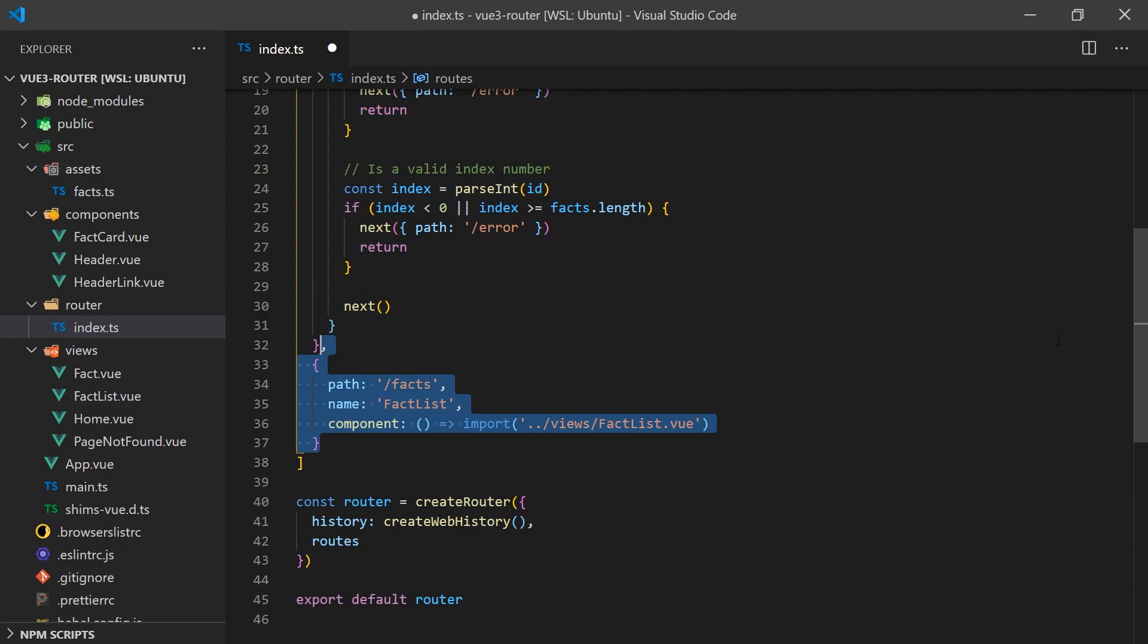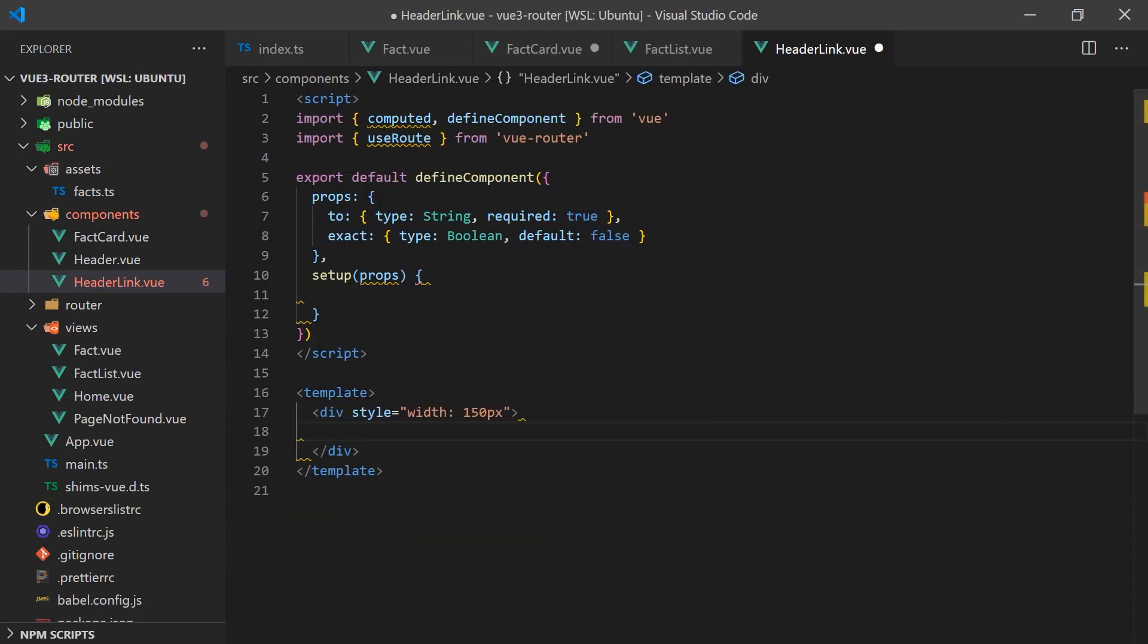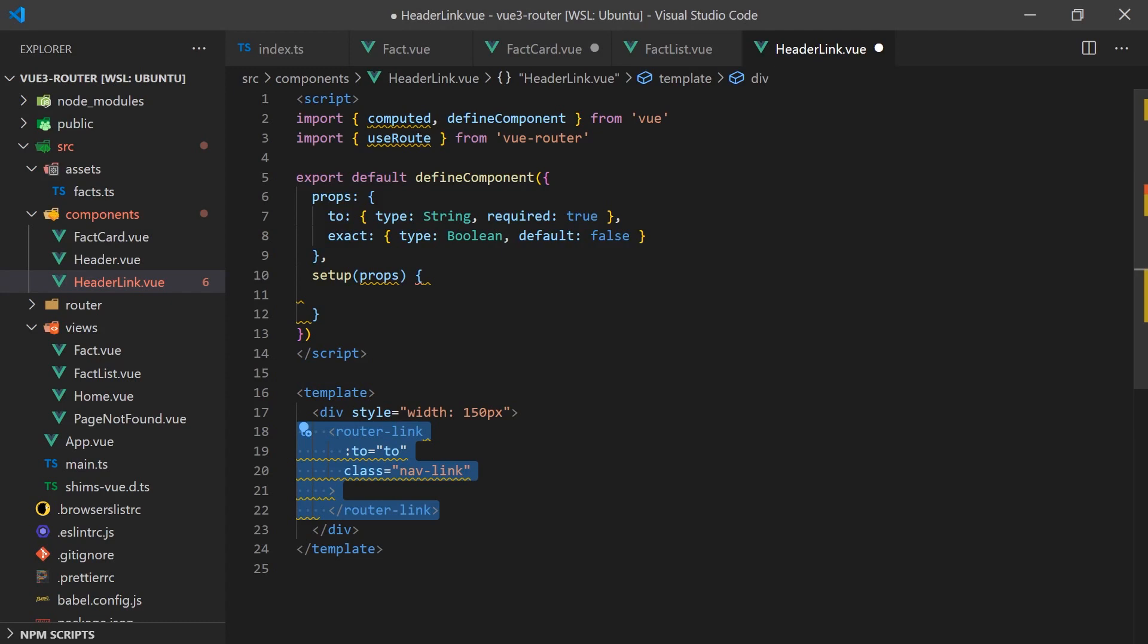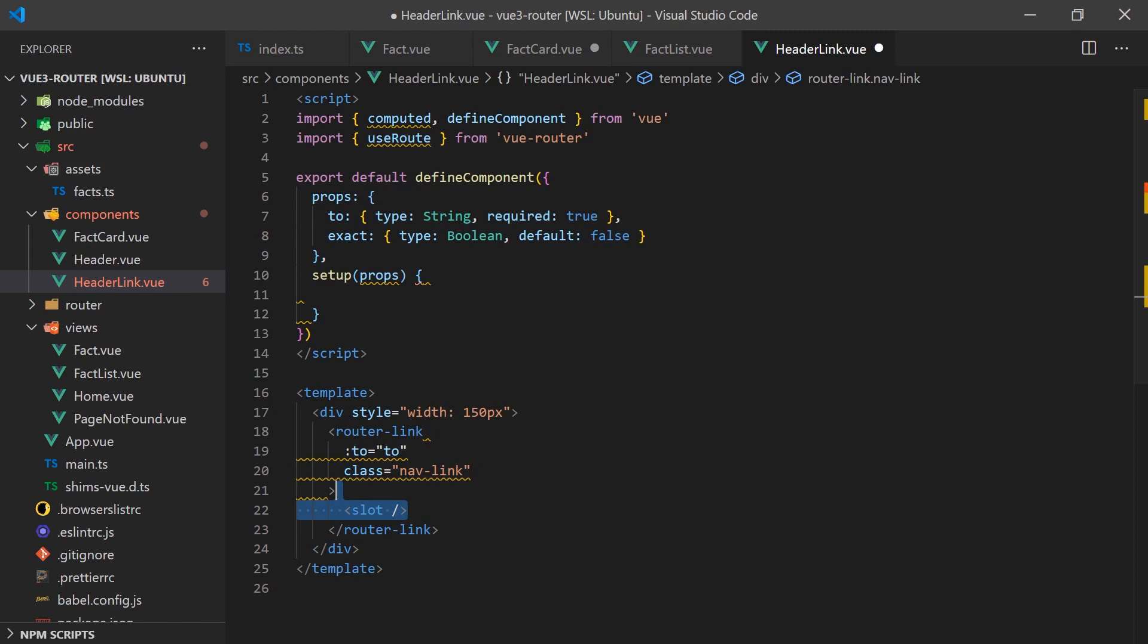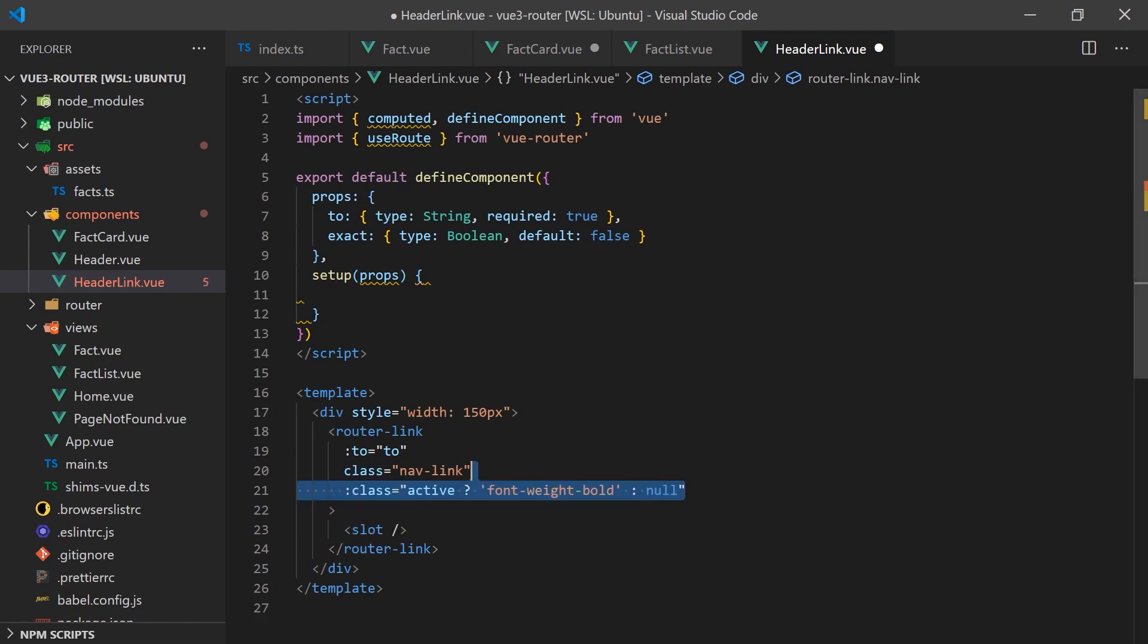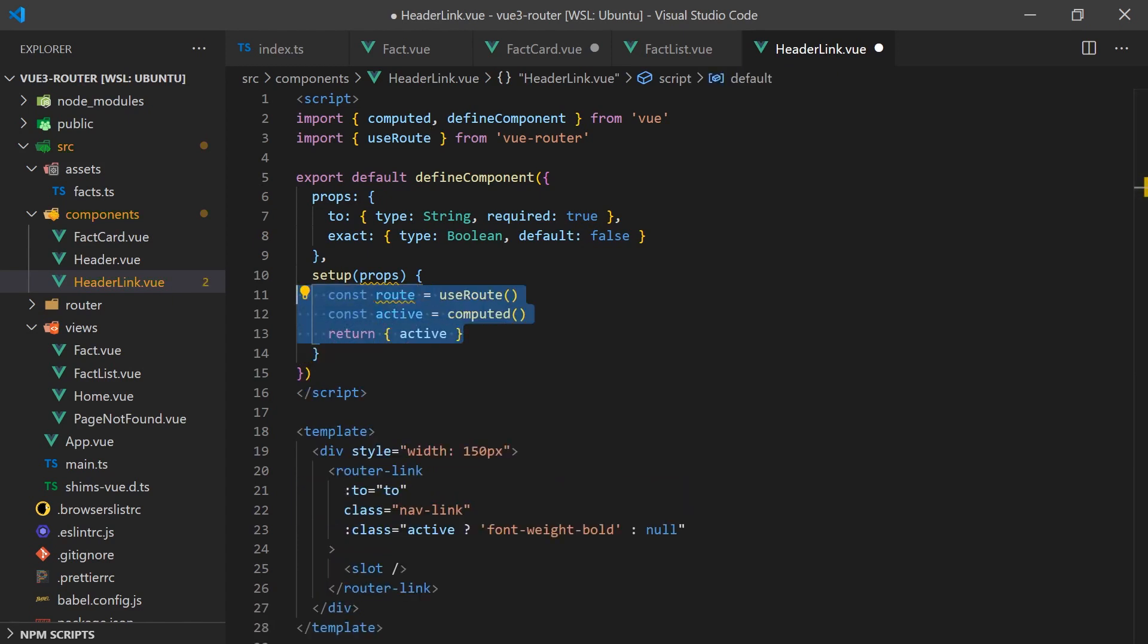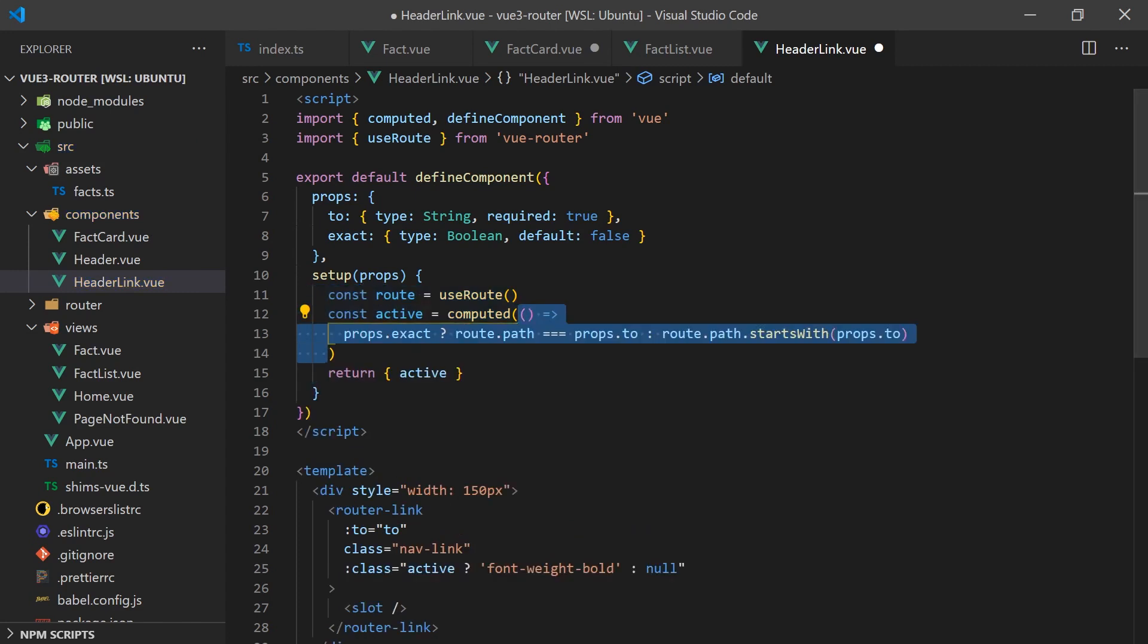For the navbar, we'll need to create two components. The header link, which uses the router link component to redirect the user to the URL when clicked. The slot is simply used to render any nested HTML inside the component. It will also apply a special class when the current URL path is active.